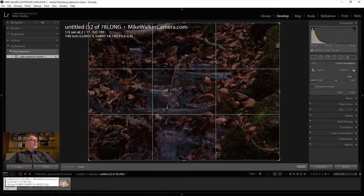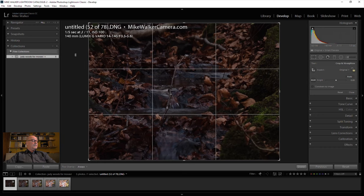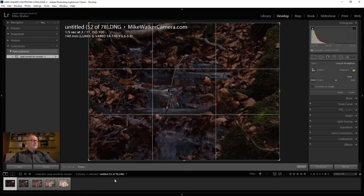We've got 5 images in Lightroom open. These are all F11, ISO 100 — the only difference is the shutter speed between the 5 images. The first one is 2 stops underexposed, the second one is 1 stop underexposed, the third one is correctly exposed, the fourth one is 1 stop overexposed, and the fifth one is 2 stops overexposed. The shutter speeds range from 0.4 of a second up to 3.2 seconds exposure. So you've got 2 stops either side.